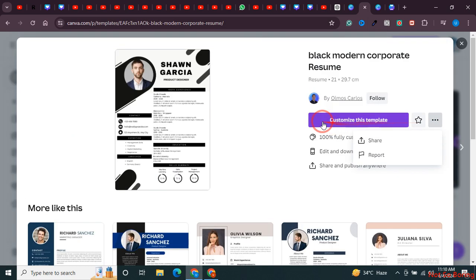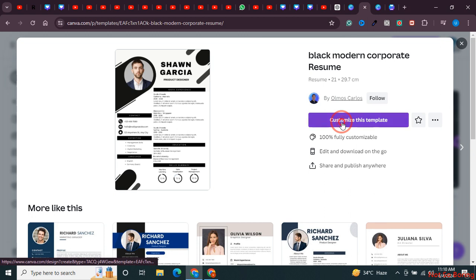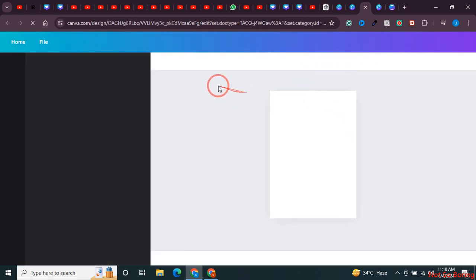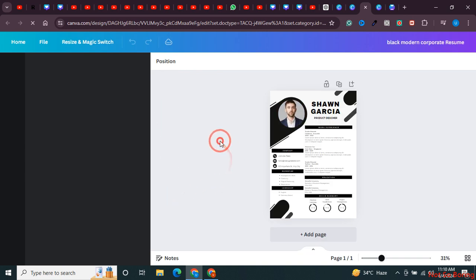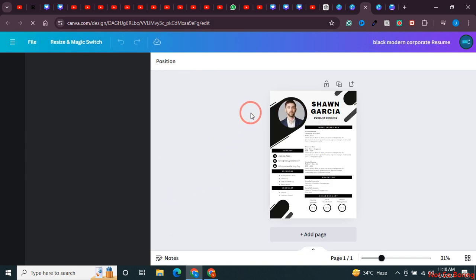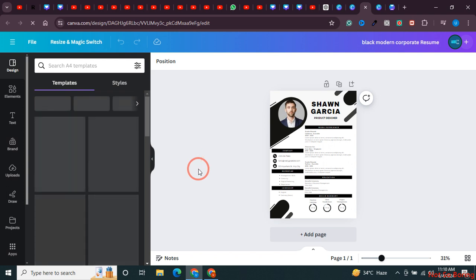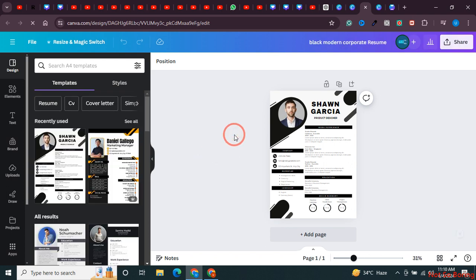If you want to customize it before downloading, just click on 'Customize this template'. Once you do this, you'll land on a page where you can customize everything in this design.